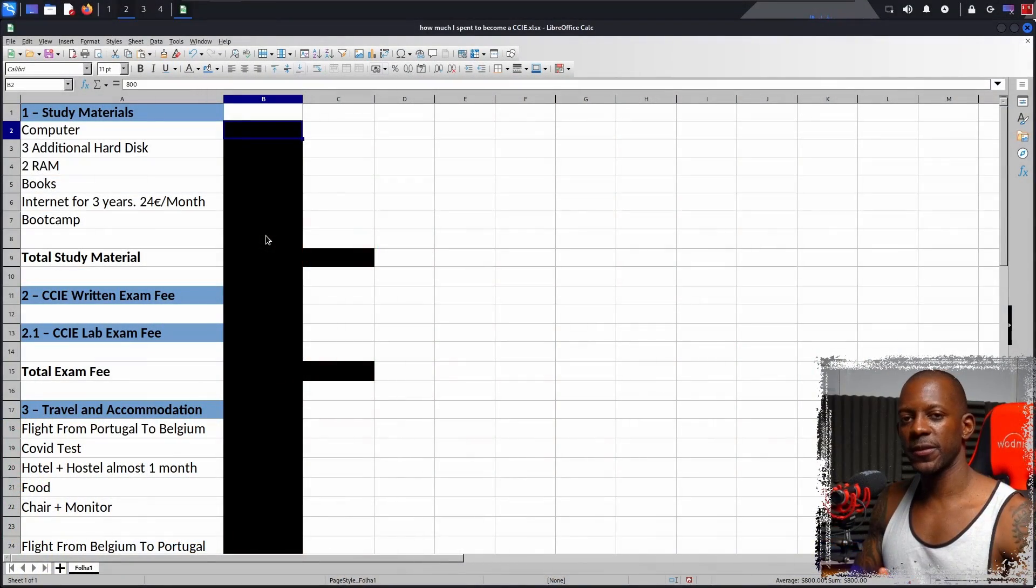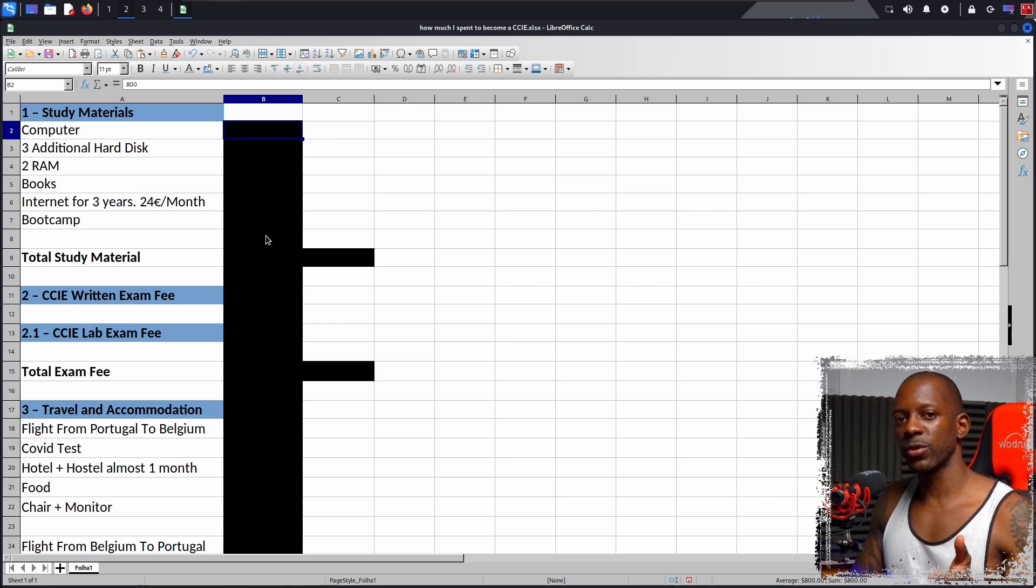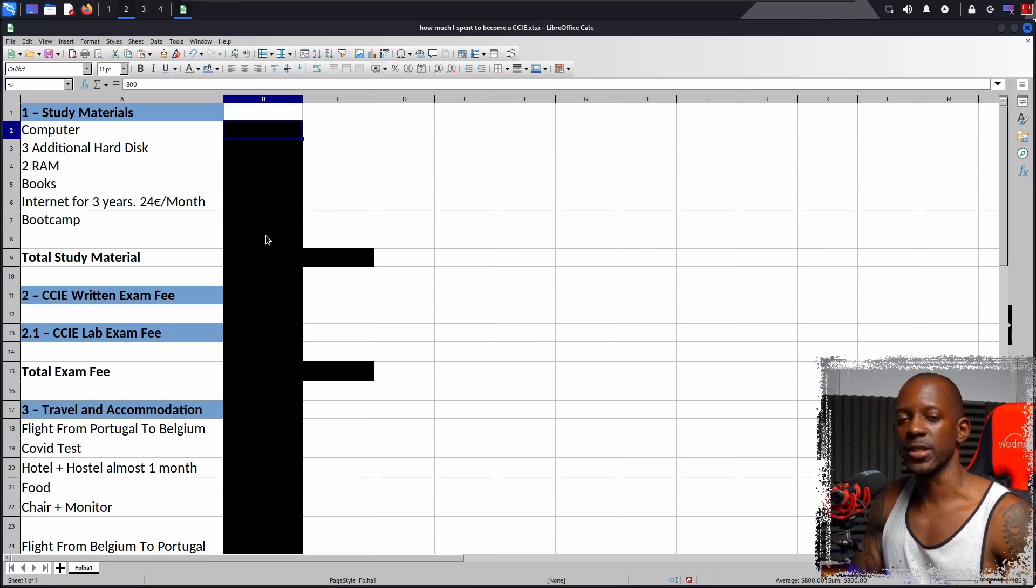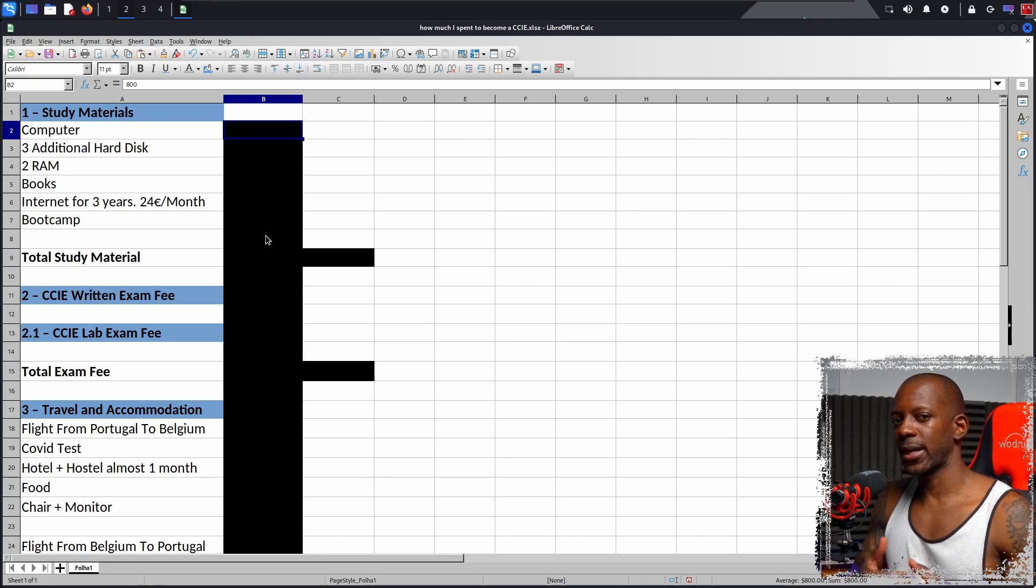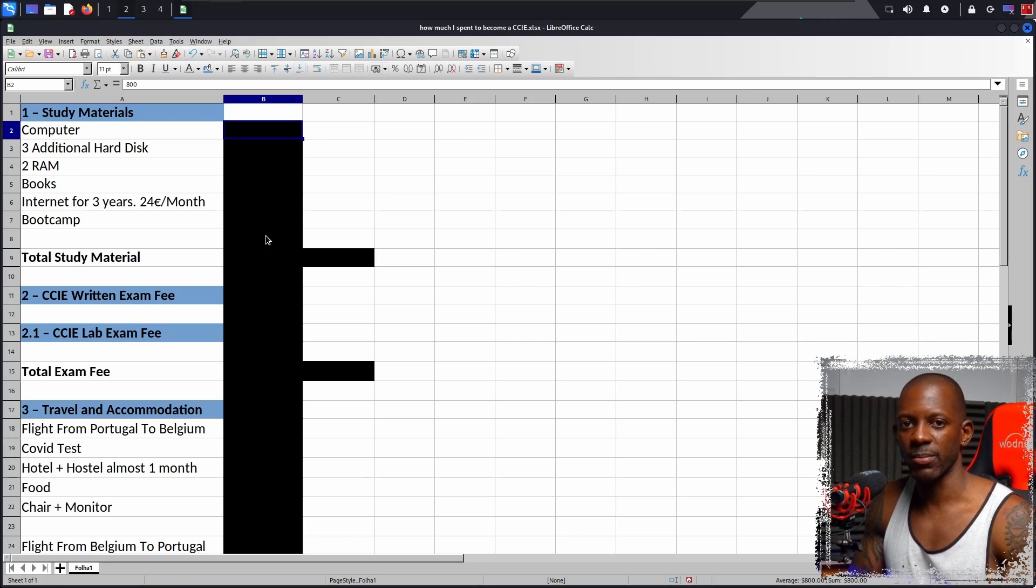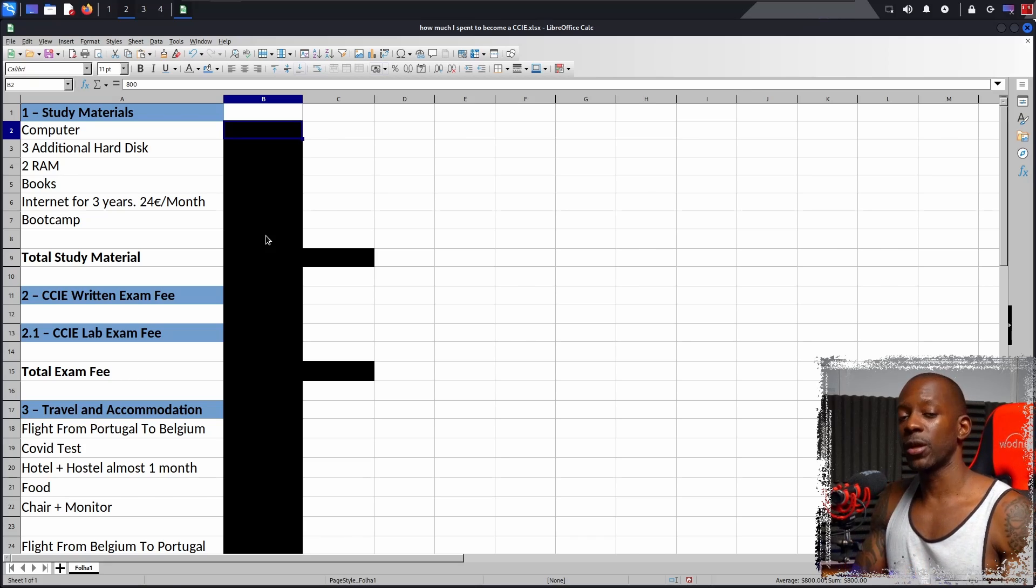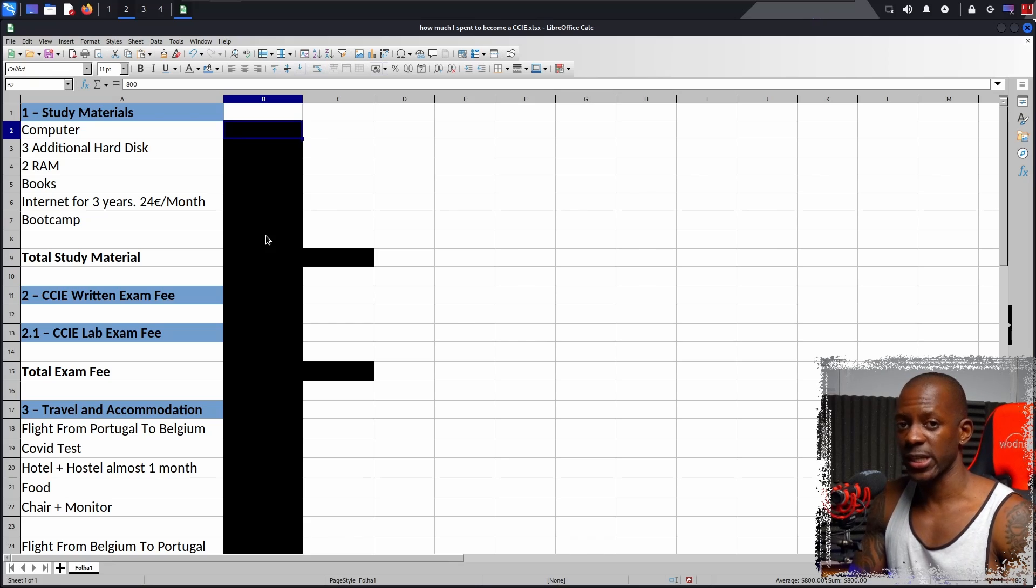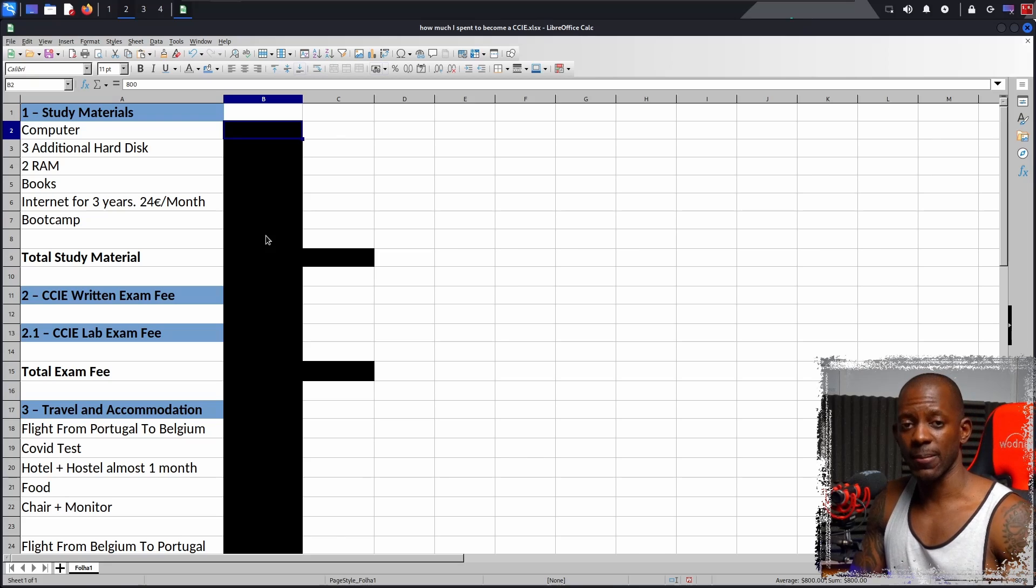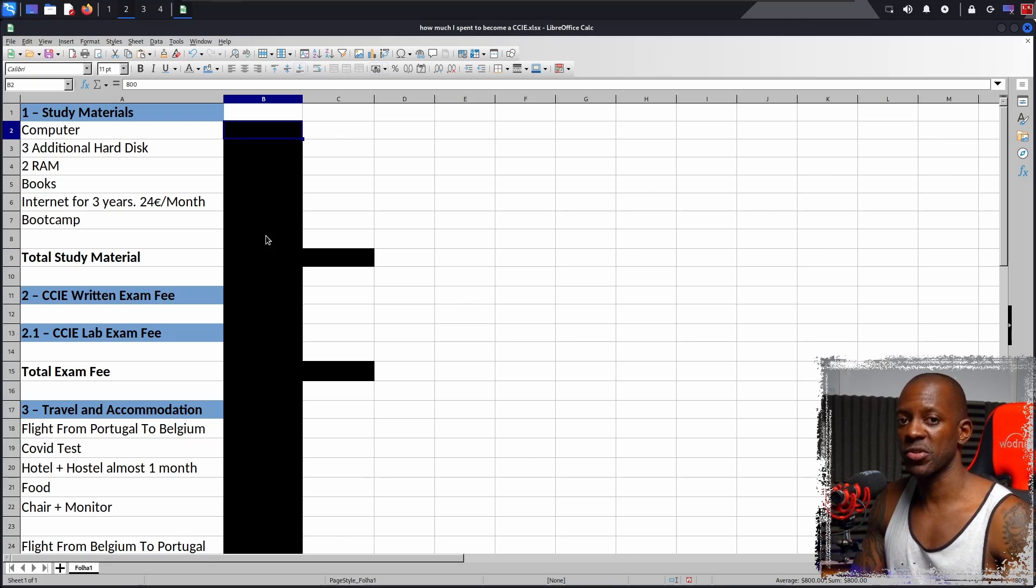First thing first, we'll begin with the study materials. Now, I'm going to assume that you already have some foundation around the Cisco exams, more precisely the CCIE exam, but I'm going to just cover some minor details in case you don't know much about it anyway. In order to become a CCIE, you have to pass successfully two exams. The first one is the written exam, and this is just theory. You have questions, and then you have to answer.